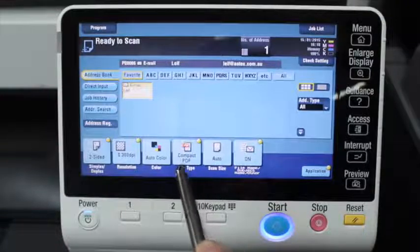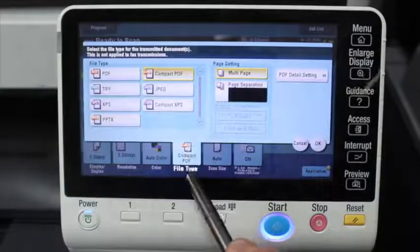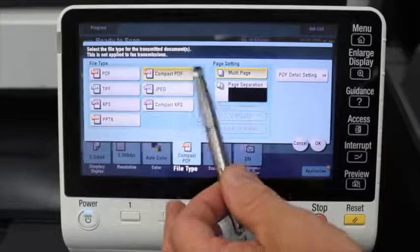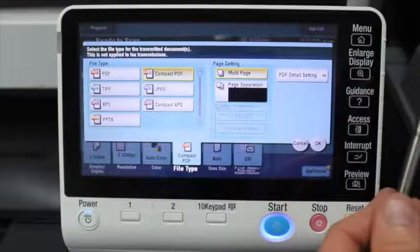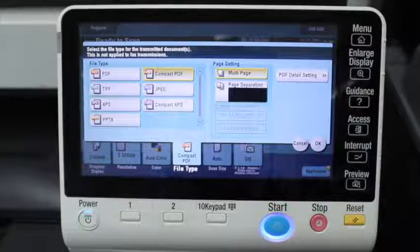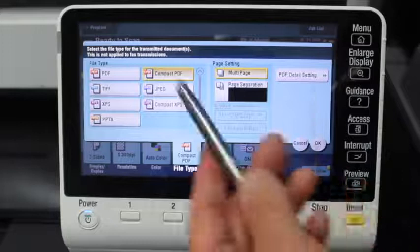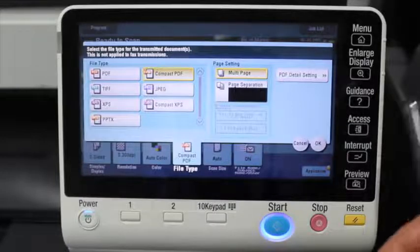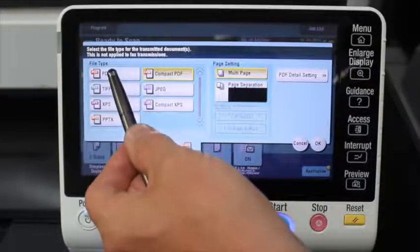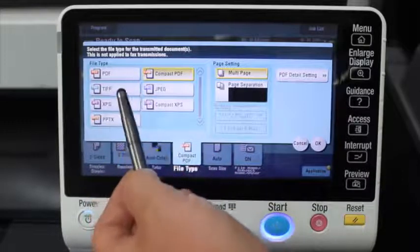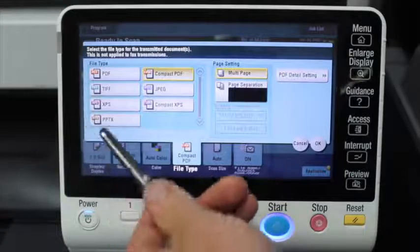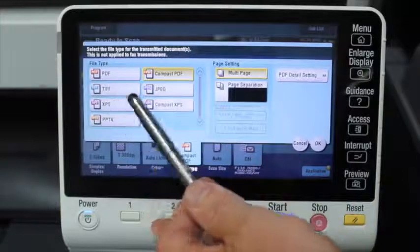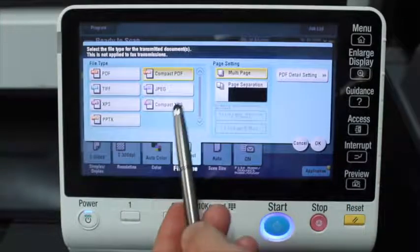The next option is for the file type. The default file type is compact PDF — it's a standard PDF but it's much smaller in file size, about 80% smaller than a standard PDF. So it's very handy for compacting the scanned document to be emailed. We can also select PDF, TIFF, XPS, PPTX to create a PowerPoint presentation, JPEG if you're scanning images or photos, or compact XPS.